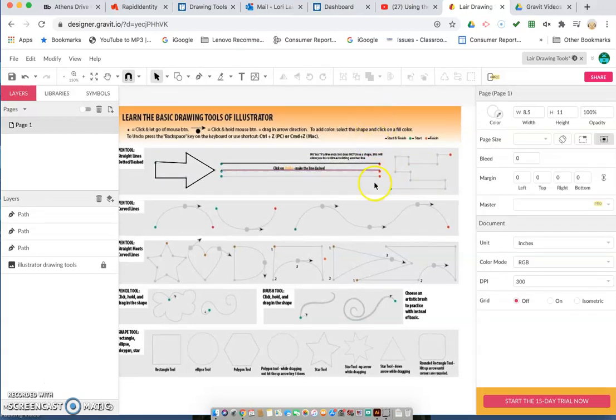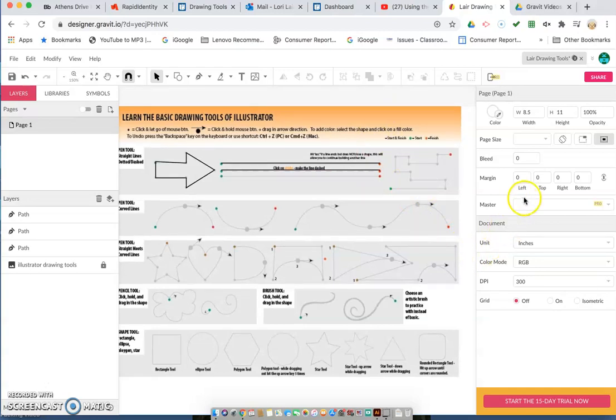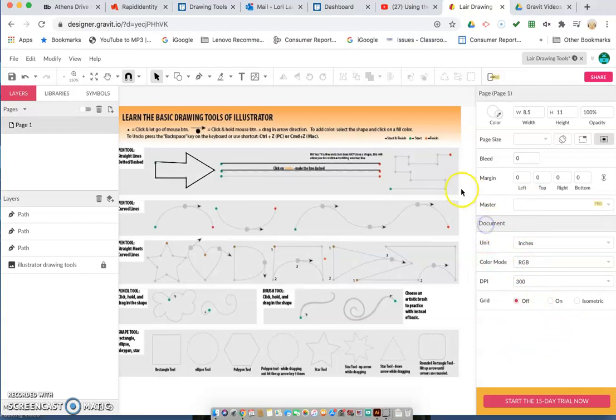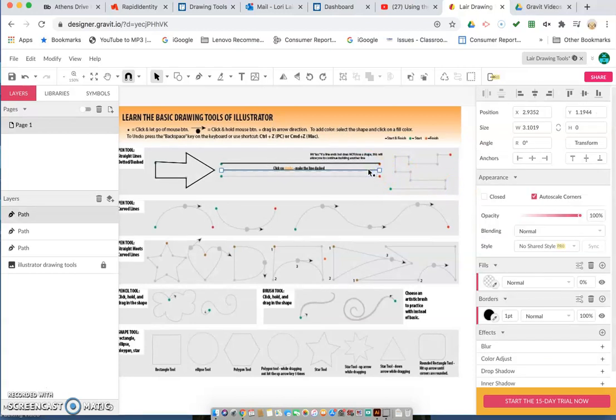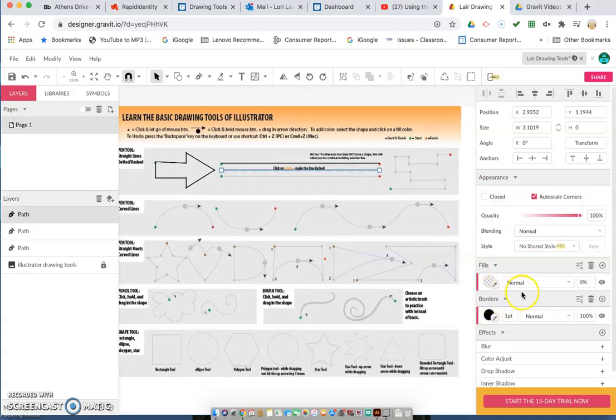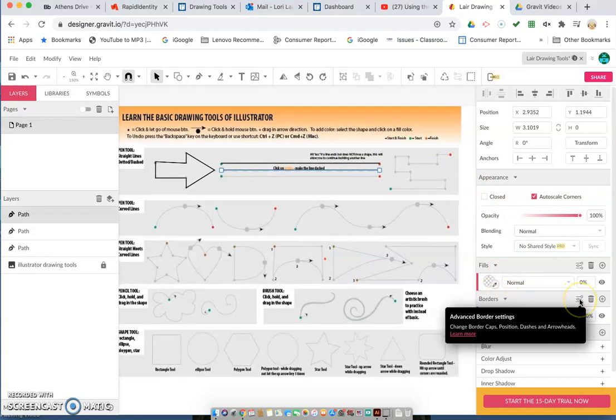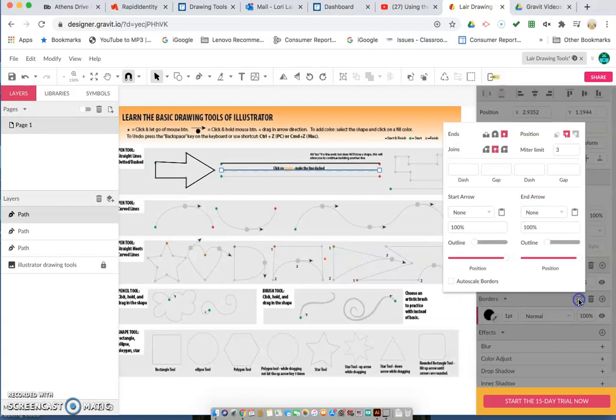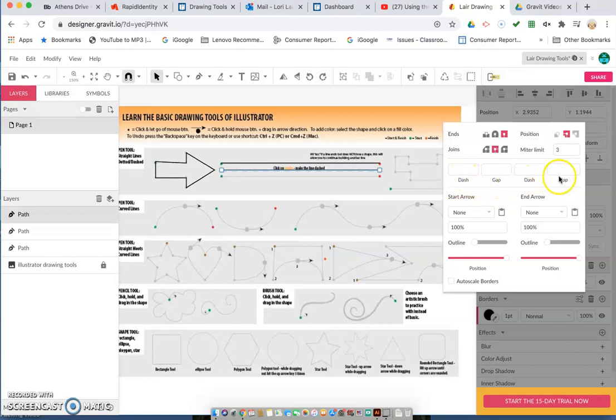I've got my arrow tool and now I'm going to go back down here and click back on the line to select our line. Then go down here to get our options. We're going to go down here in the borders area, click on these little advanced border settings over here, click on that, and that brings up our dashes and our gaps.